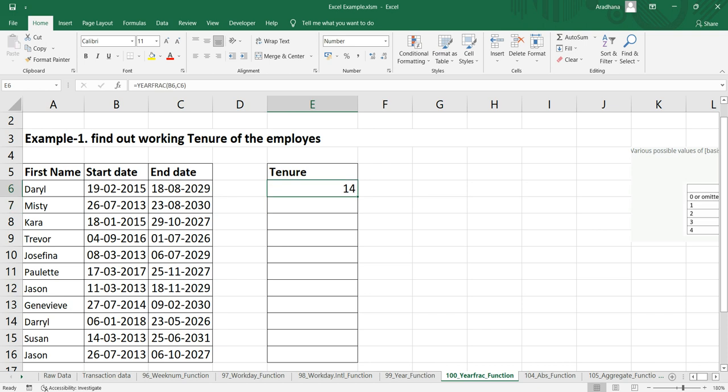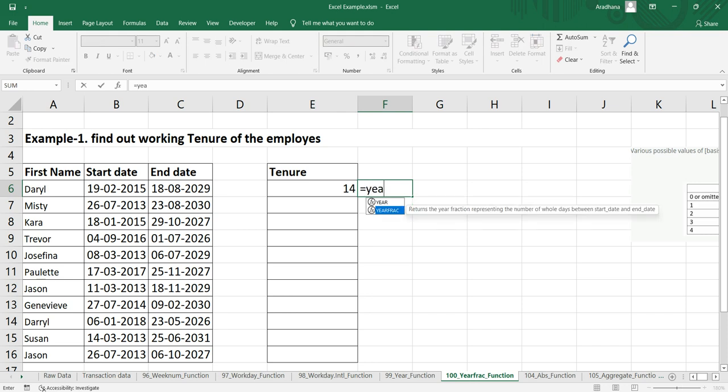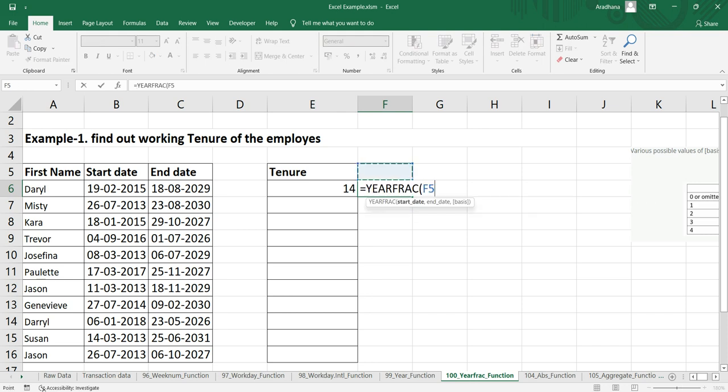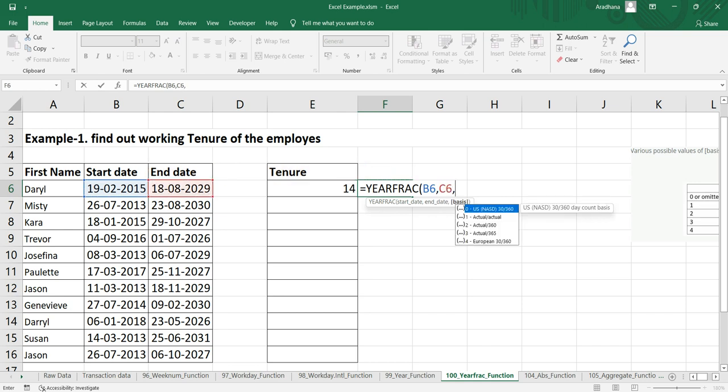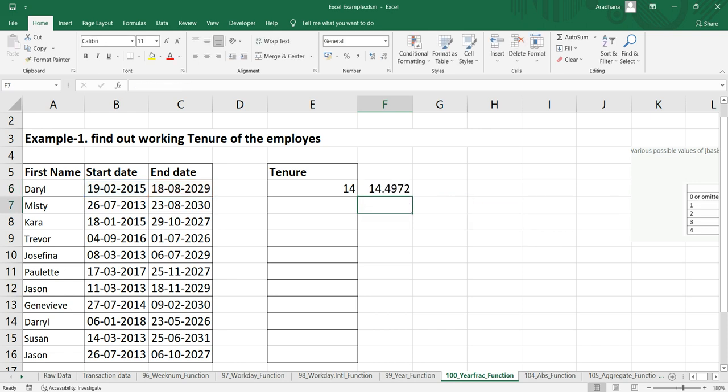What if I need to put the US day count basis? I can simply put equals YEARFRACTION, the start date, then the end date. If you put a comma, you'll get the list of options: zero is US, one is actual by actual, two is actual by 360, three is actual by 365 days, and four is European 30 by 360. Let's put zero here first.